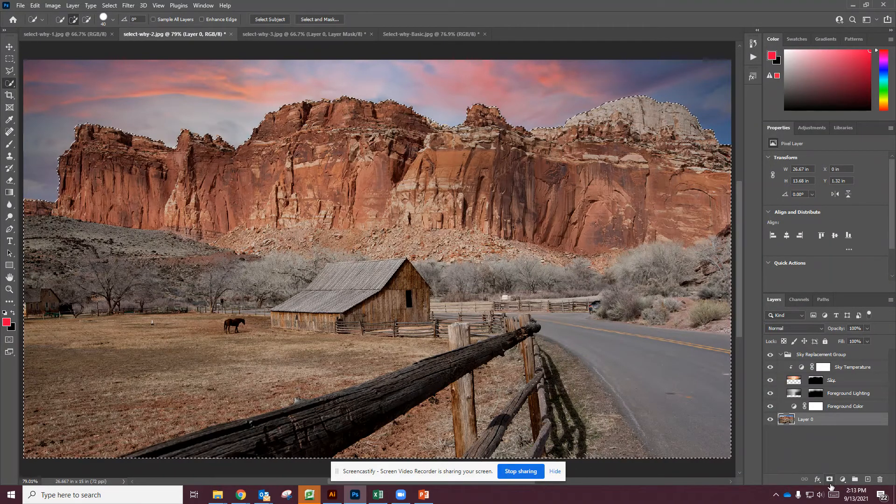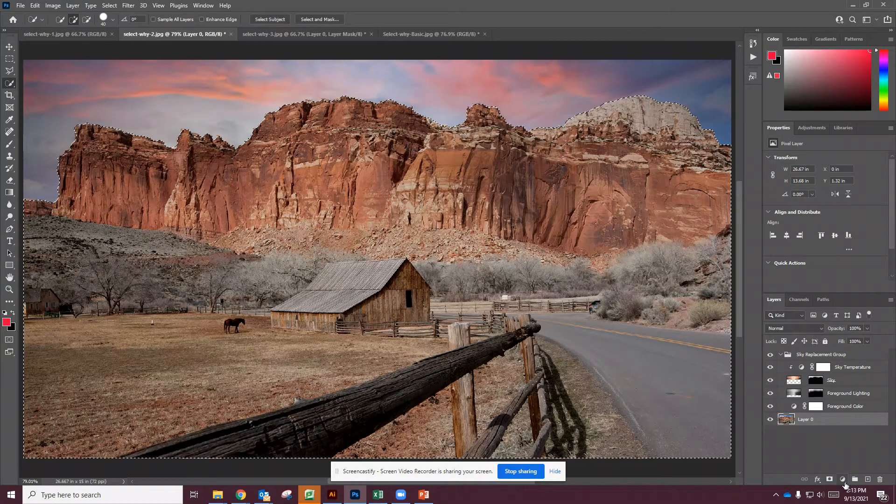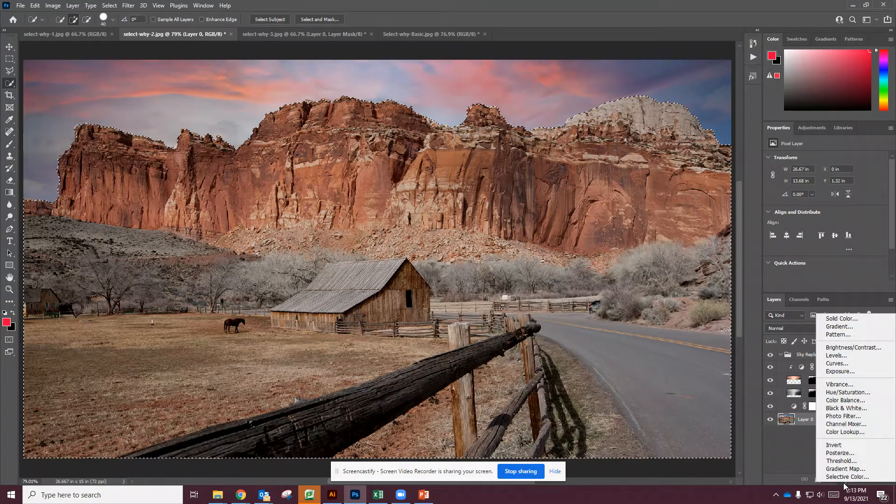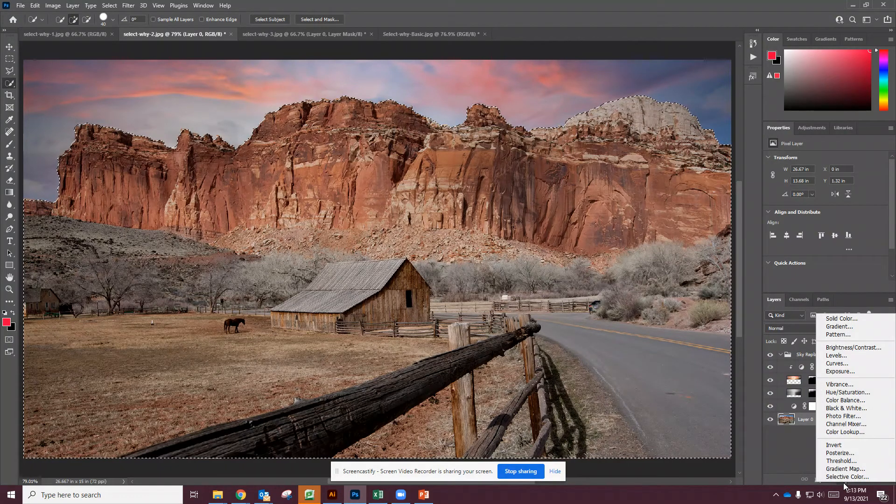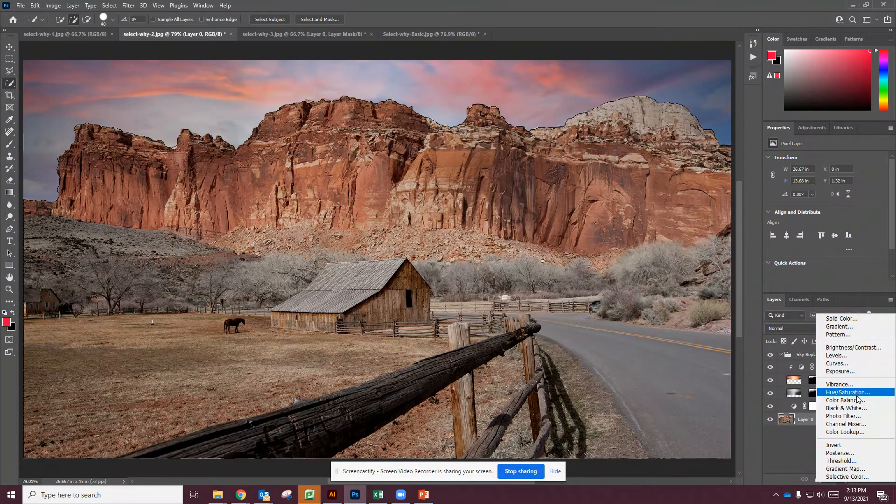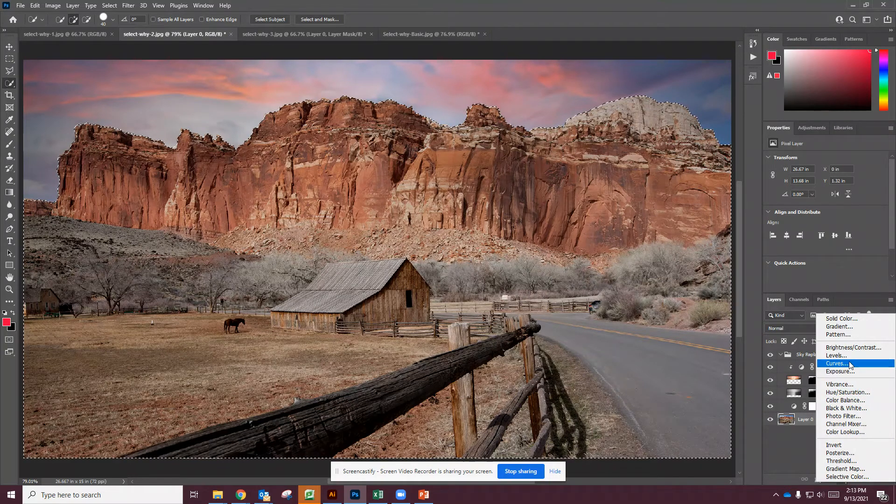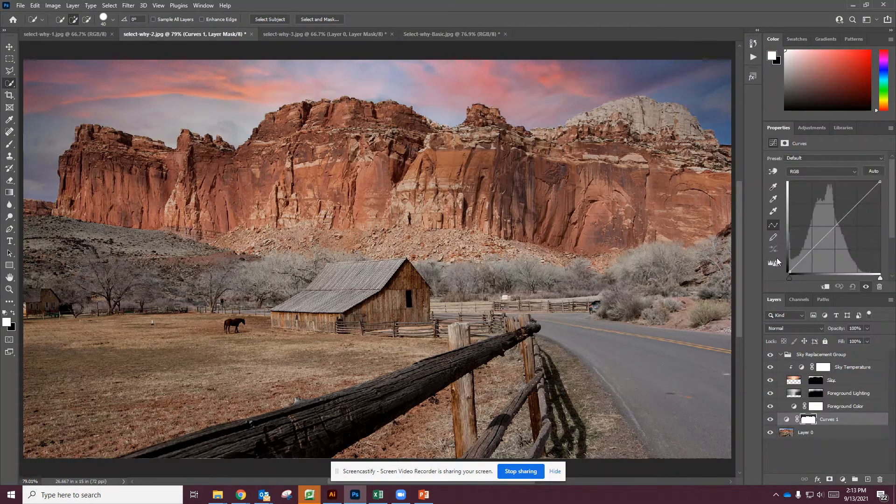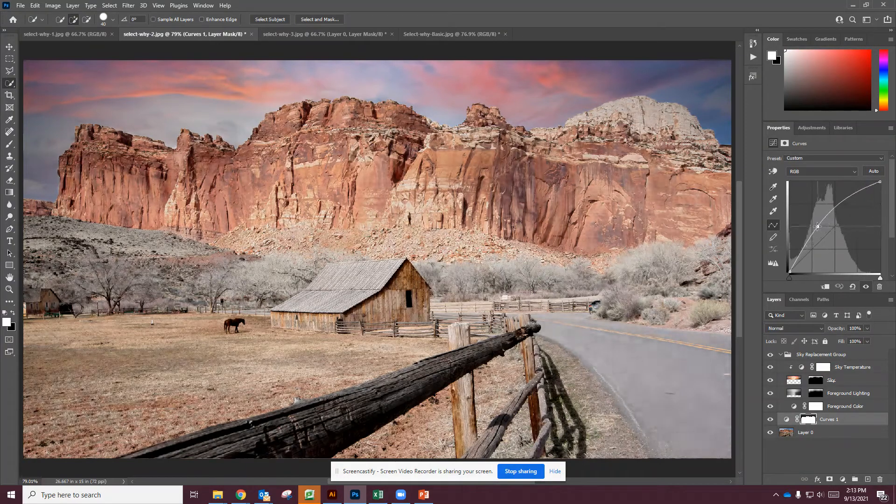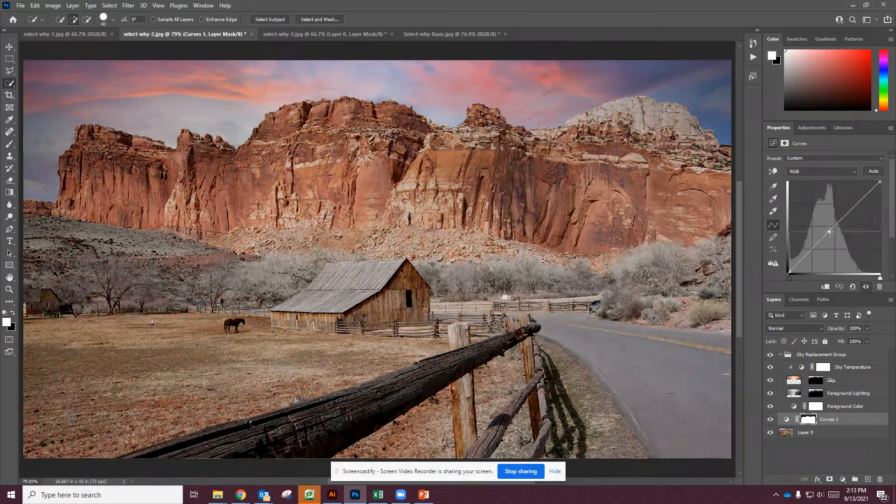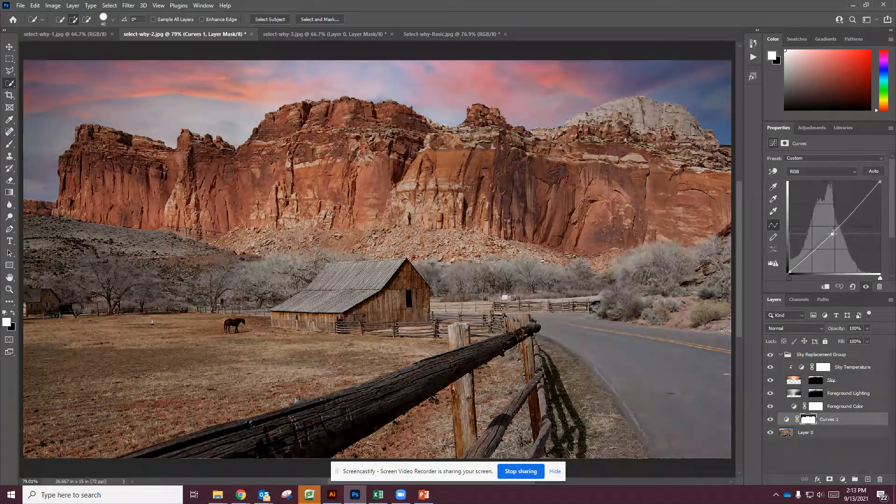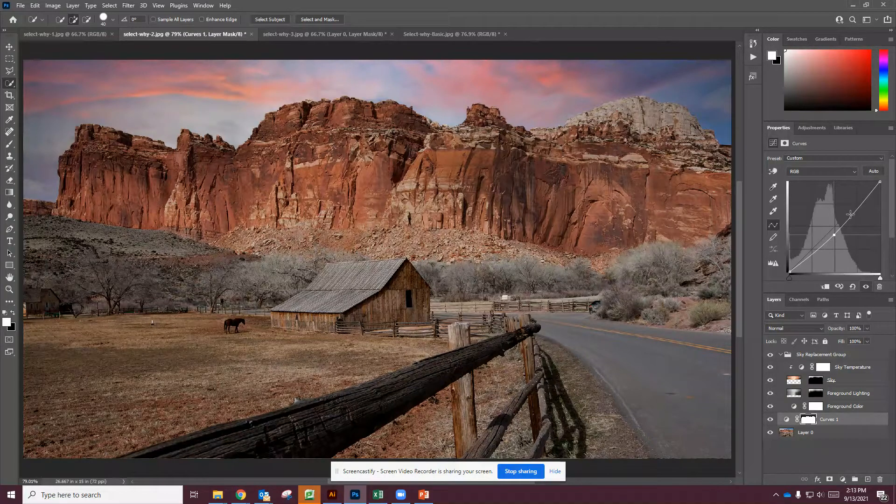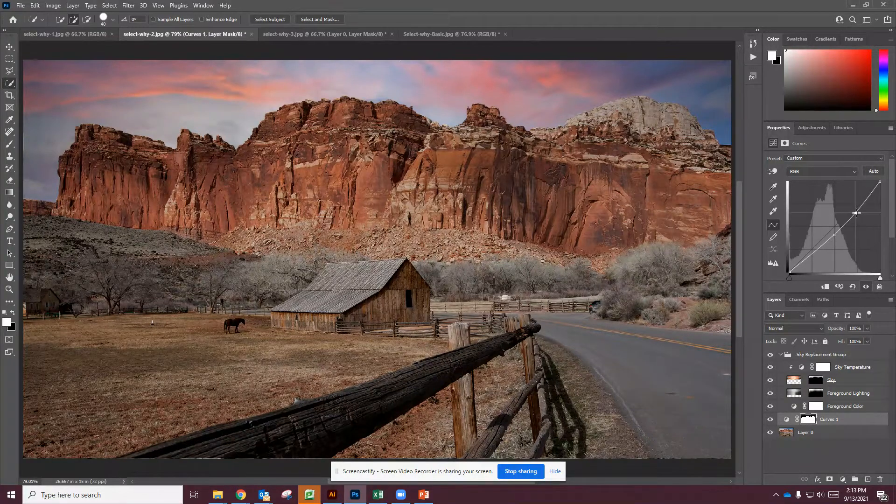And then what I'm going to do with that background, I'm going to create an adjustment layer, and I'm going to go into a Curves adjustment with it. And I'm just going to play around with making it look a little darker because remember if it's sunset, you know, we want to make sure that we're making things a little darker on the ground because of the light.